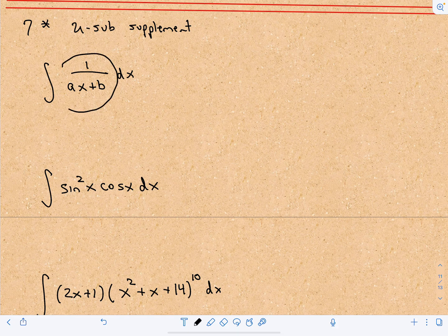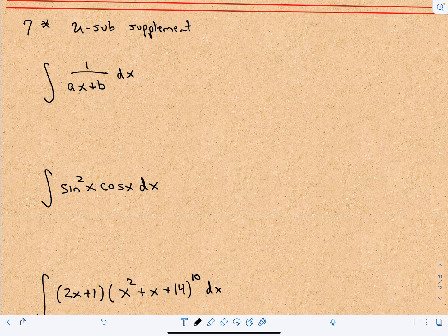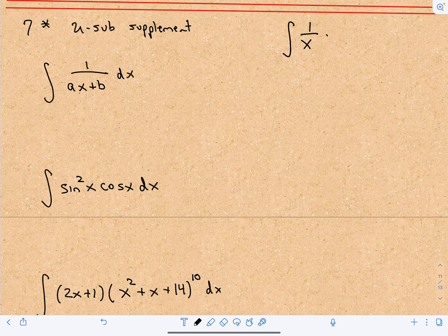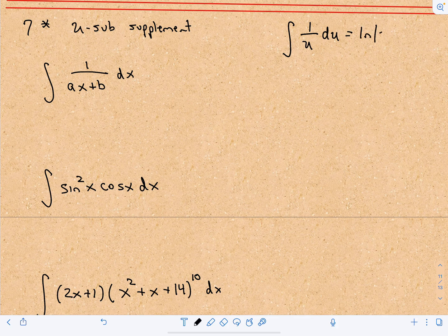For the first one we're going to integrate the expression 1 over ax plus b, where a and b are constants. Recall that the integral of 1 over u du is the natural logarithm of the absolute value of u, plus c, because we're doing an indefinite integral.